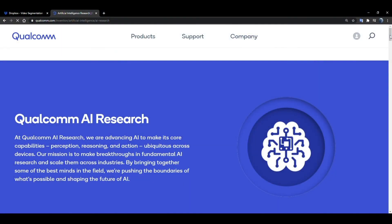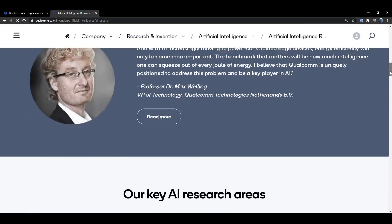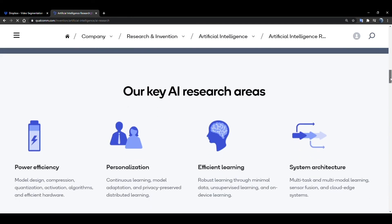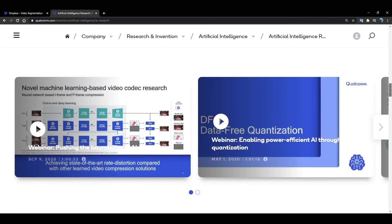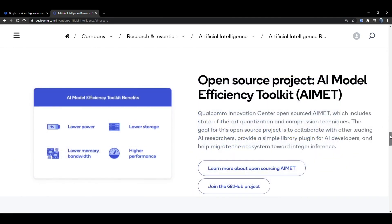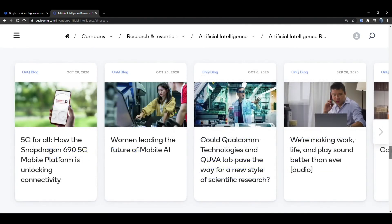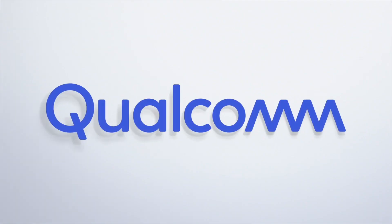To get more information, please search Qualcomm AI Research and visit our website. The site shows AI and machine learning research and development happening now at Qualcomm Technologies, where you may find more research topics, technical publications, open-source toolkits used in this demo, real-world applications, and perhaps most importantly, your future career opportunities. Thanks for watching.